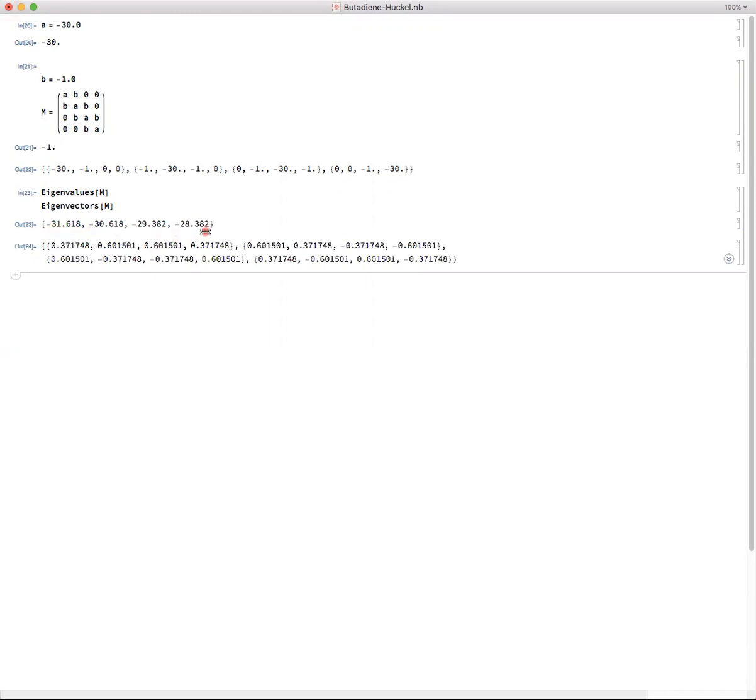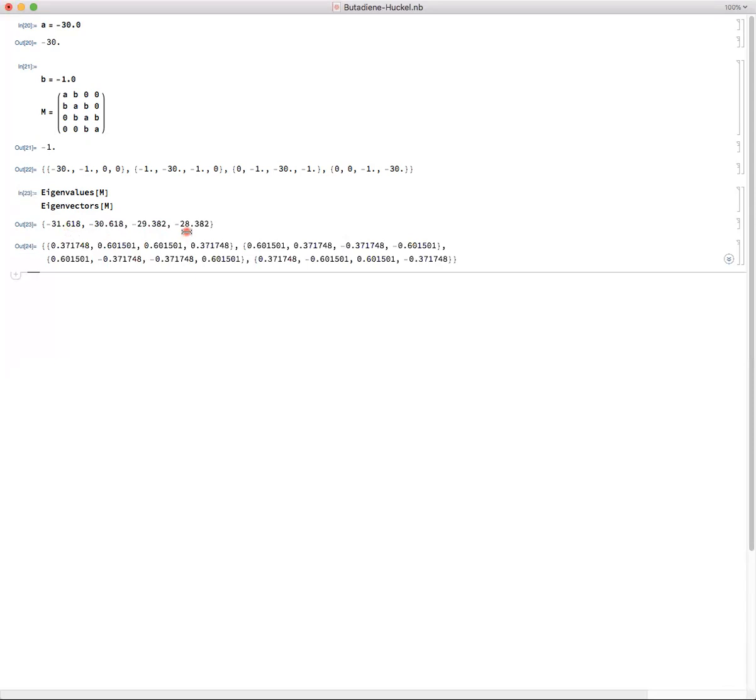Now, one of the tricks is finding the correct eigenvector or molecular orbital that accompanies each of the eigenvalues. For this, we get lucky that they are listed in order. We tend to list the eigenvalues from lowest energy to highest.